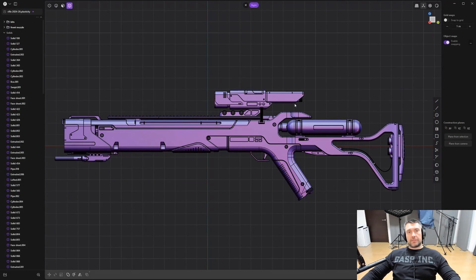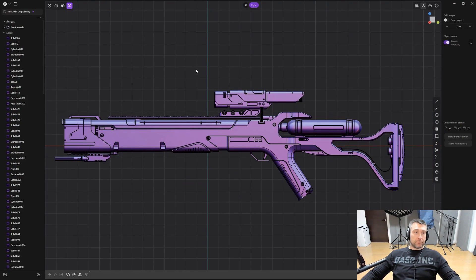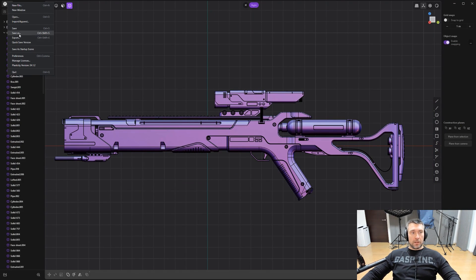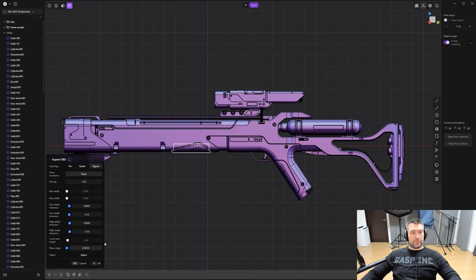Now let's talk about Plasticity Bridge. There are two ways of bringing models from Plasticity to Blender. One of them, I'm going to mention very briefly, it's exporting to OBJ. So go to this file menu here, export and then choose a name of the file location, save.